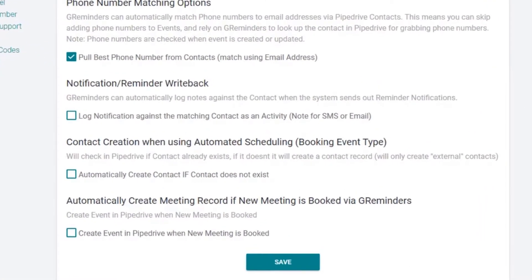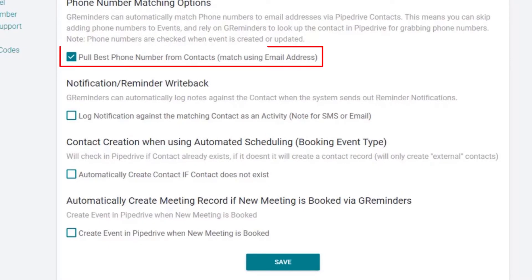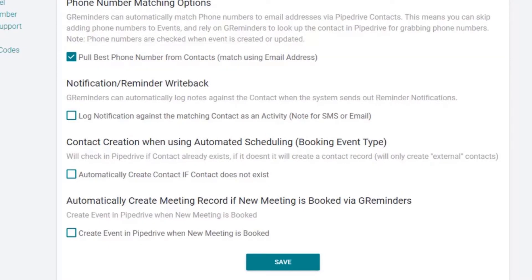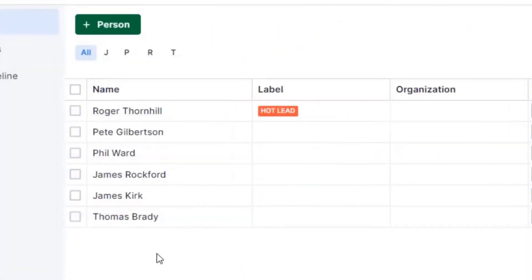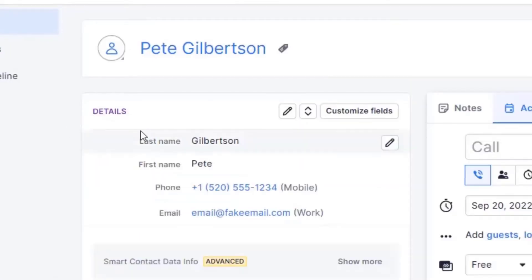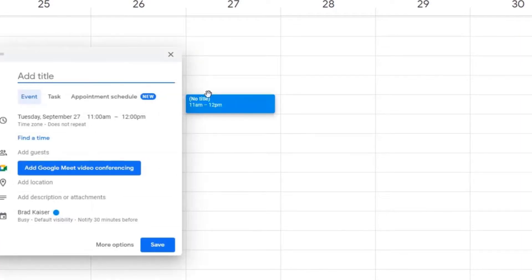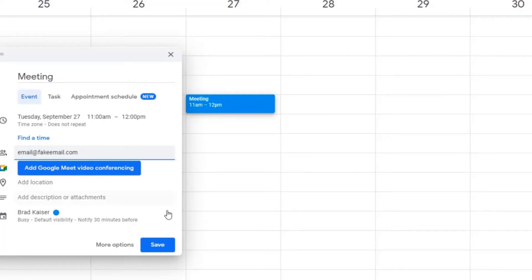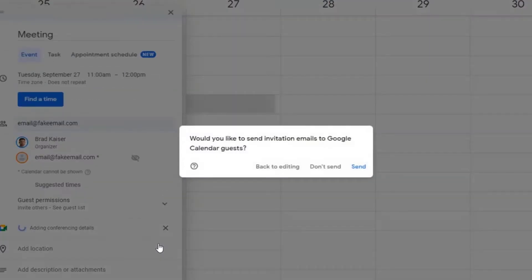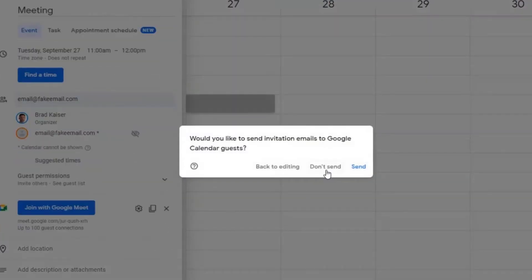We'll start with Pull Best Phone Number from Contacts. Let's say you'd like to schedule a meeting with a contact. In Google or Outlook Calendar, just add your contact as a guest using the contact's email address. If you've synced Pipedrive with your Google or Outlook Calendar, you can do the same in Pipedrive.